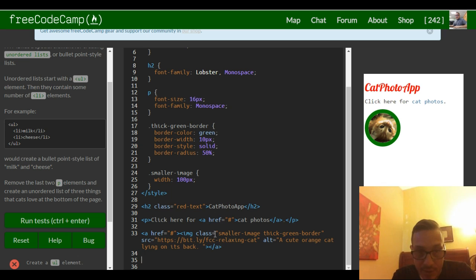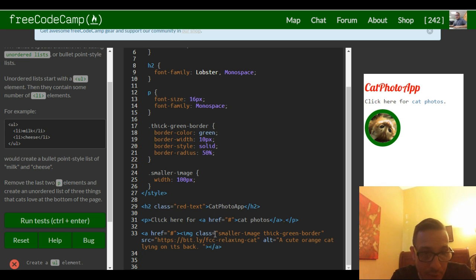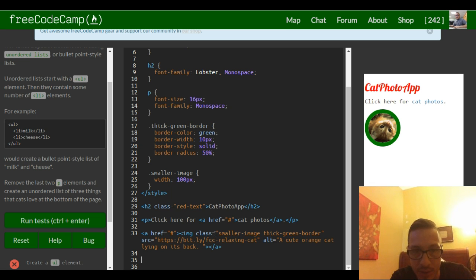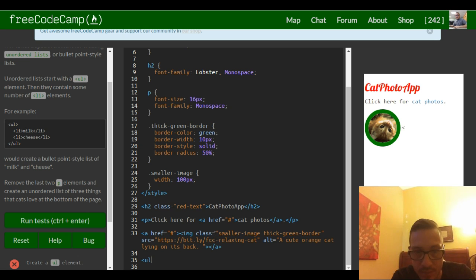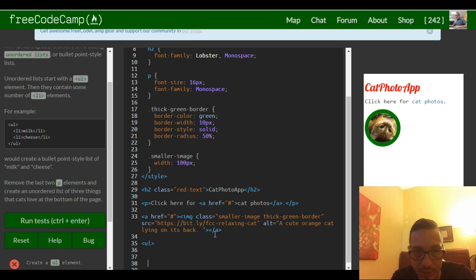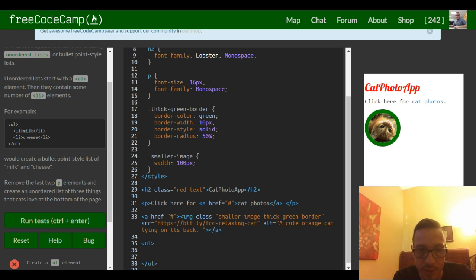And then they're telling us to create an unordered list of three things that cats love. So an unordered list we just learned, it's like this and then under it we close our unordered list.